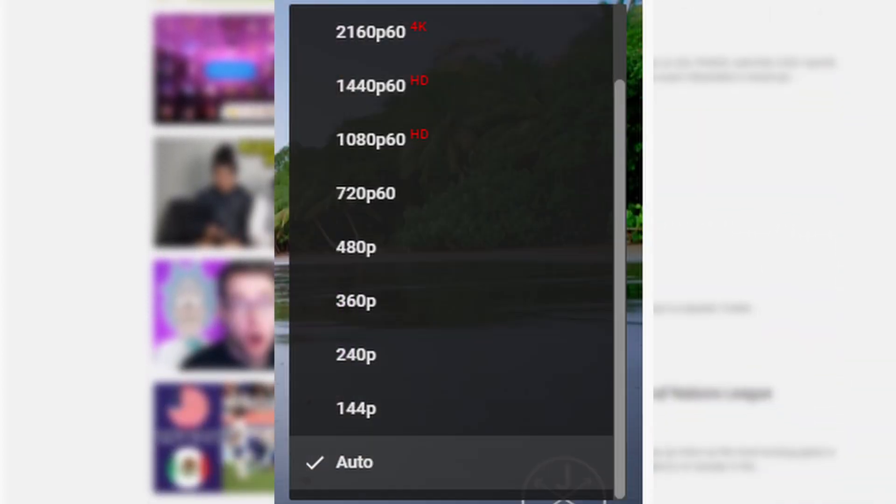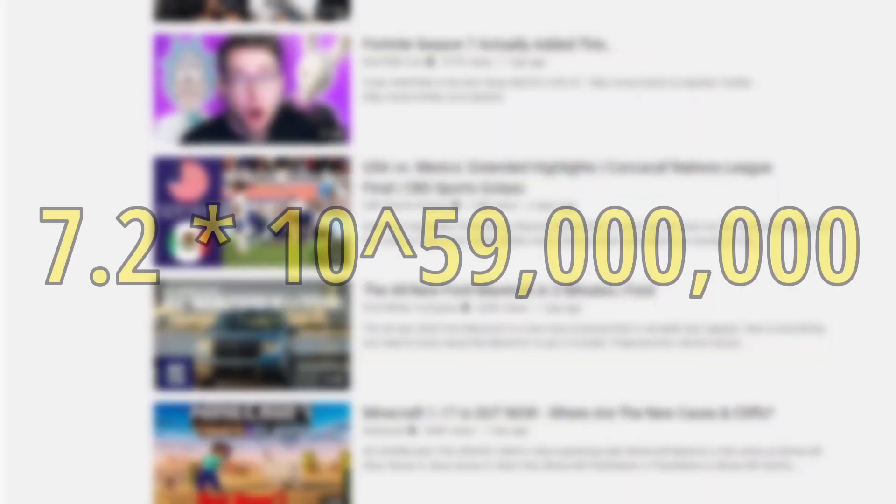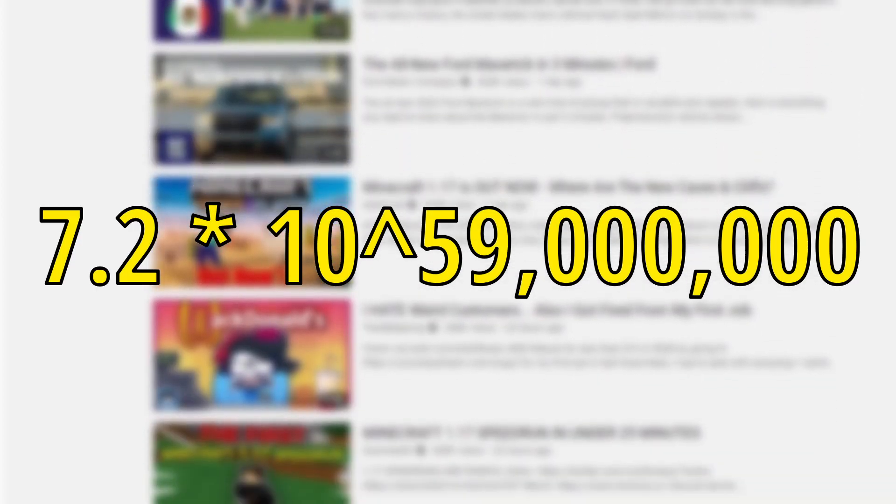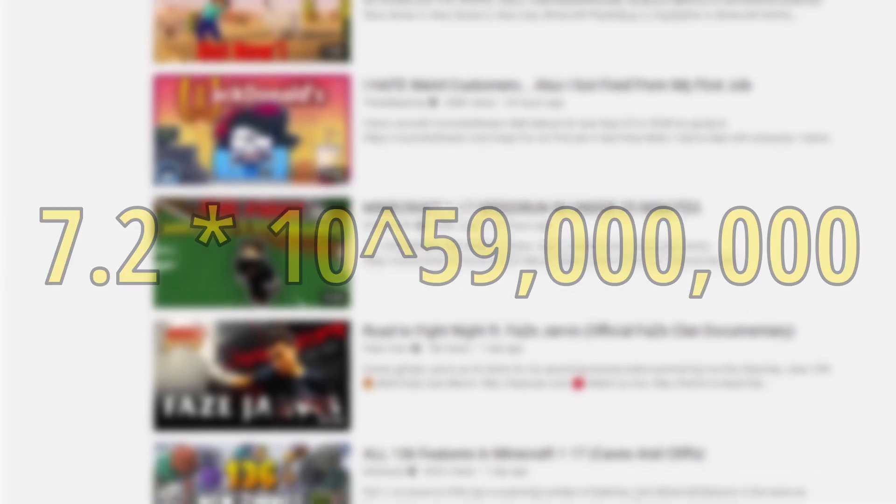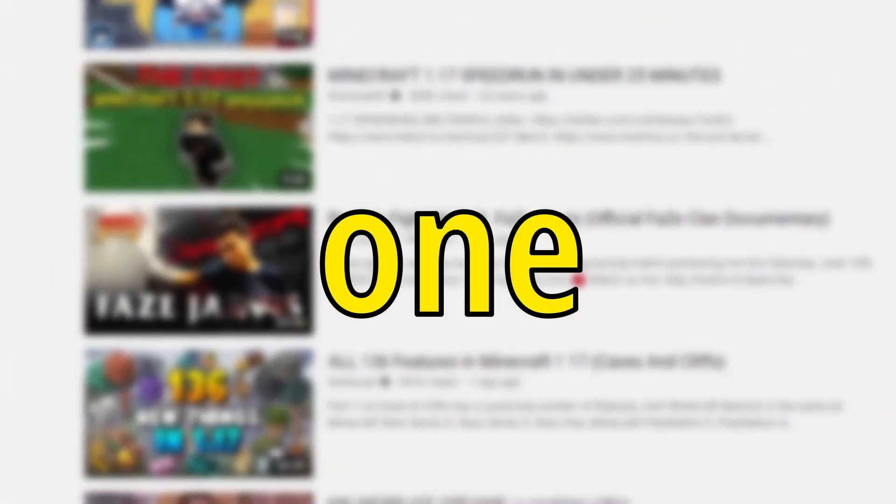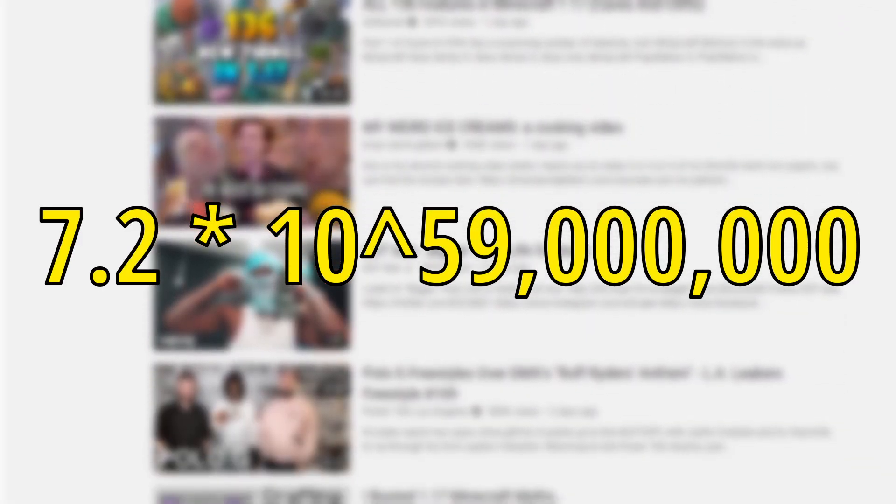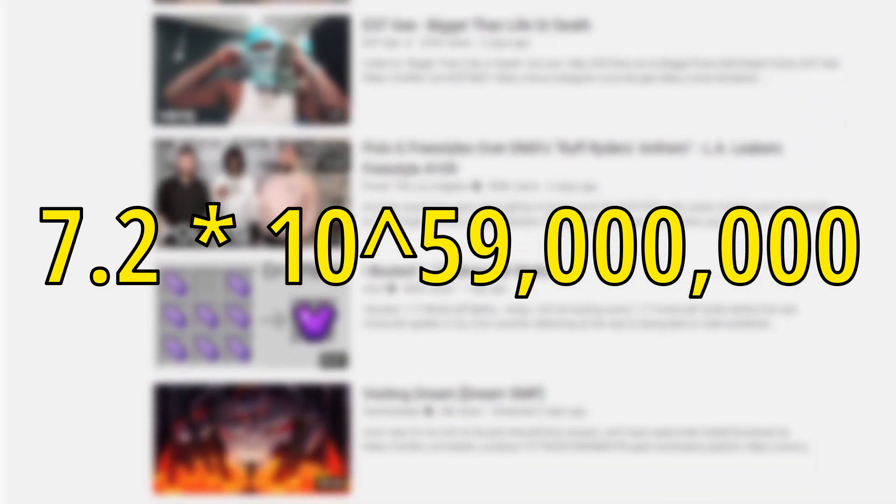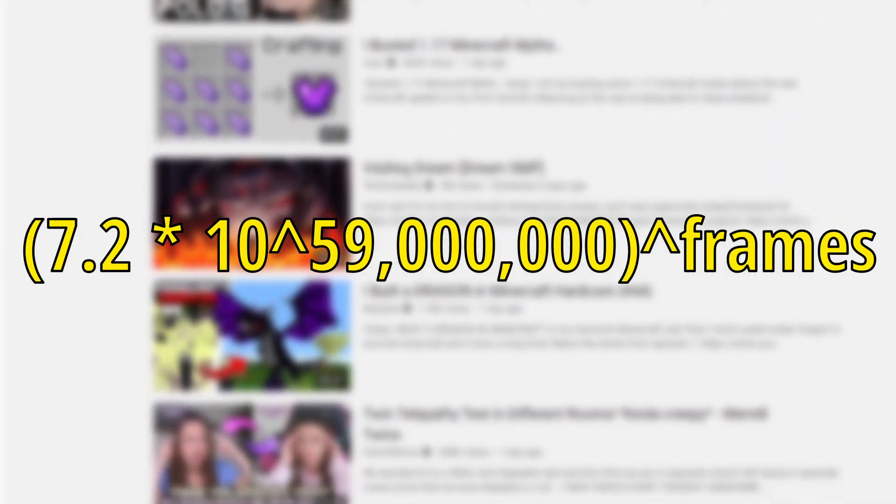After adding up all the combinations from all the resolutions, you would have 7.2 times 10 to the 59 millionth power for one frame. Now we would have to raise 7.2 times 10 to the 59 millionth power by the number of frames in a video. To find the number of frames in a video, you would have to multiply the frames per second by how long the video is in seconds.